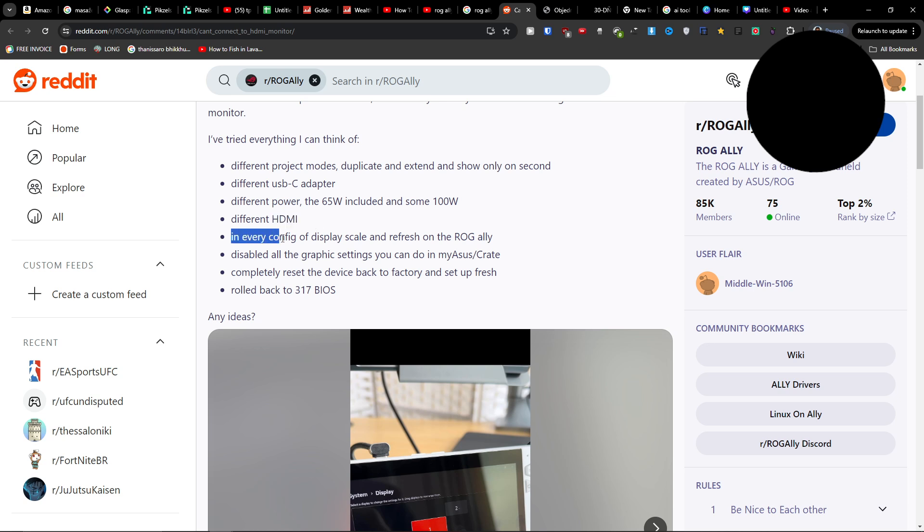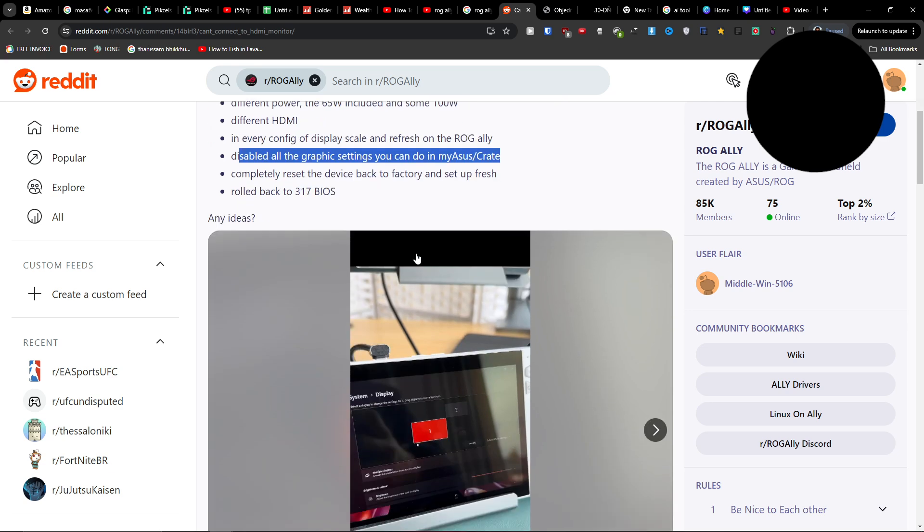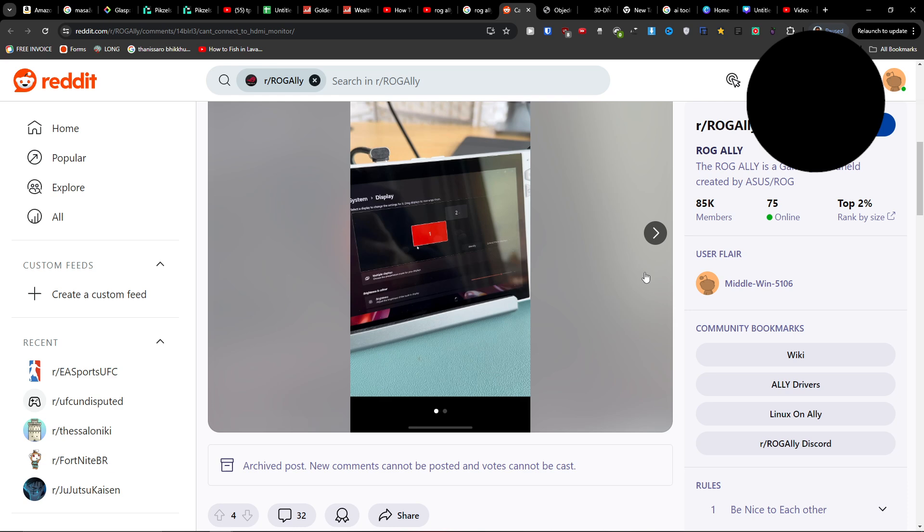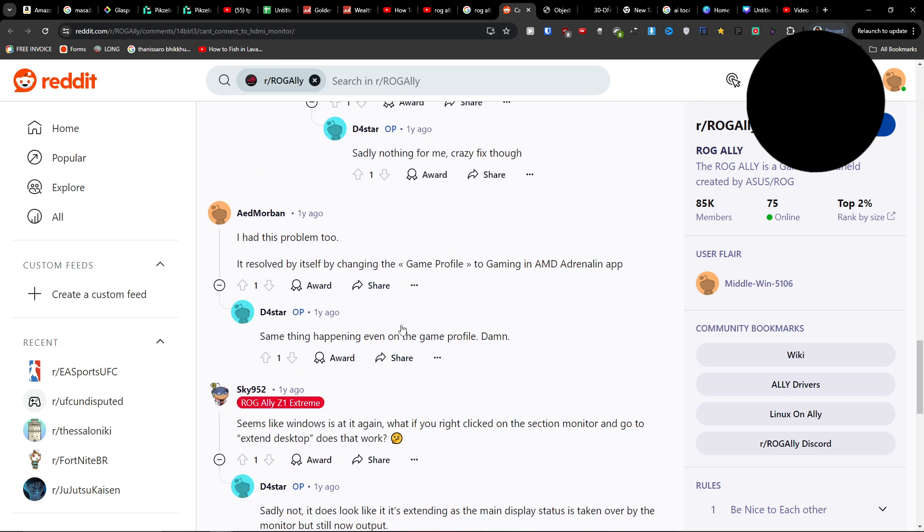Then, configure display scale and refresh rate on your ROG Ally, disable all graphic settings you can in Armoury Crate, and you can also try to reset the device. But if this is also not going to work...